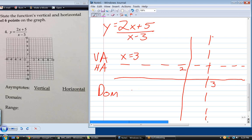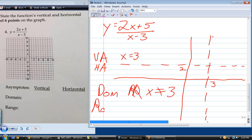Domain would be all real numbers, x not equal to 3 — same logic as before. And the range? Y not equal to 2. Whatever the horizontal asymptote is, that's what y is never going to reach. So domain: all reals except x equals 3; range: all reals except y equals 2.